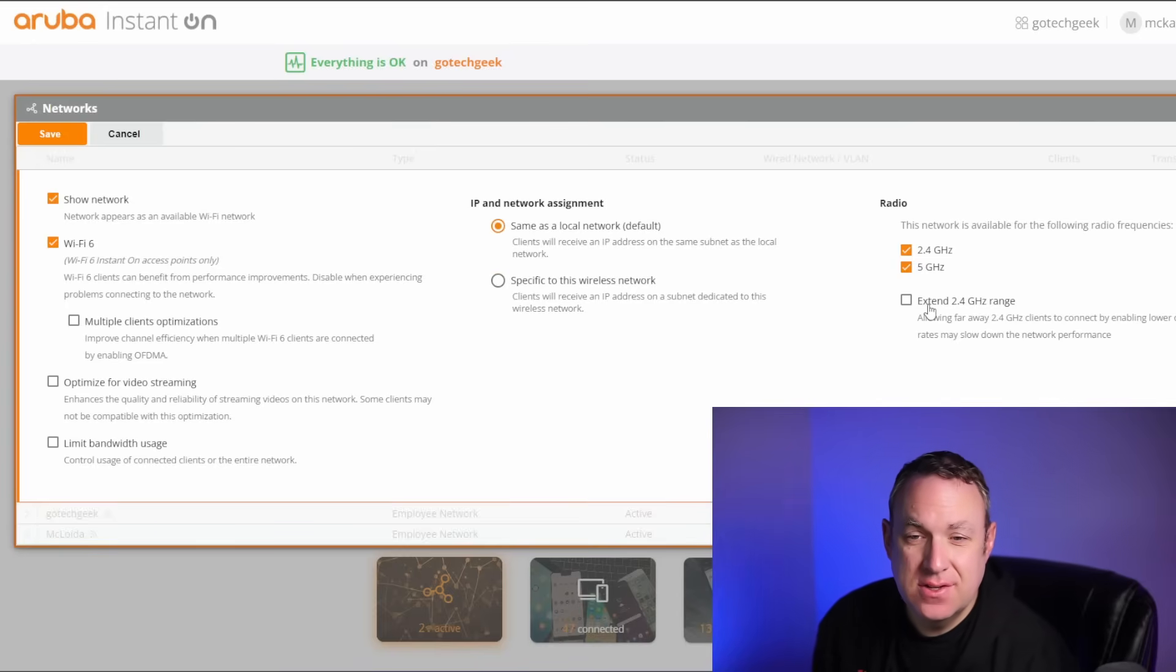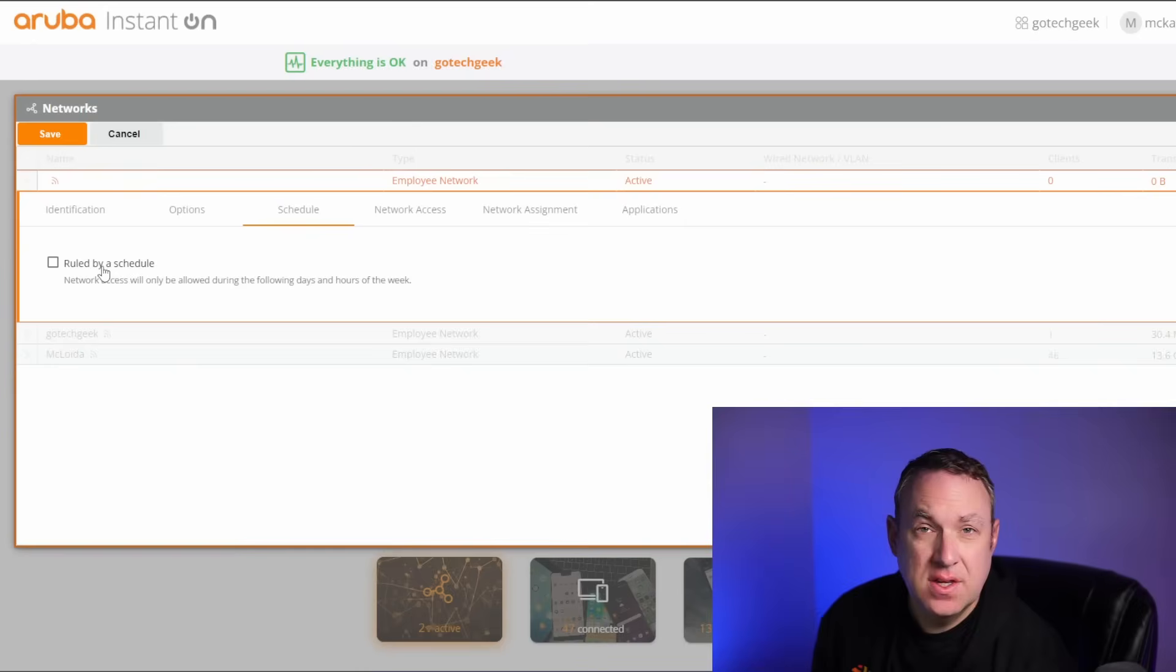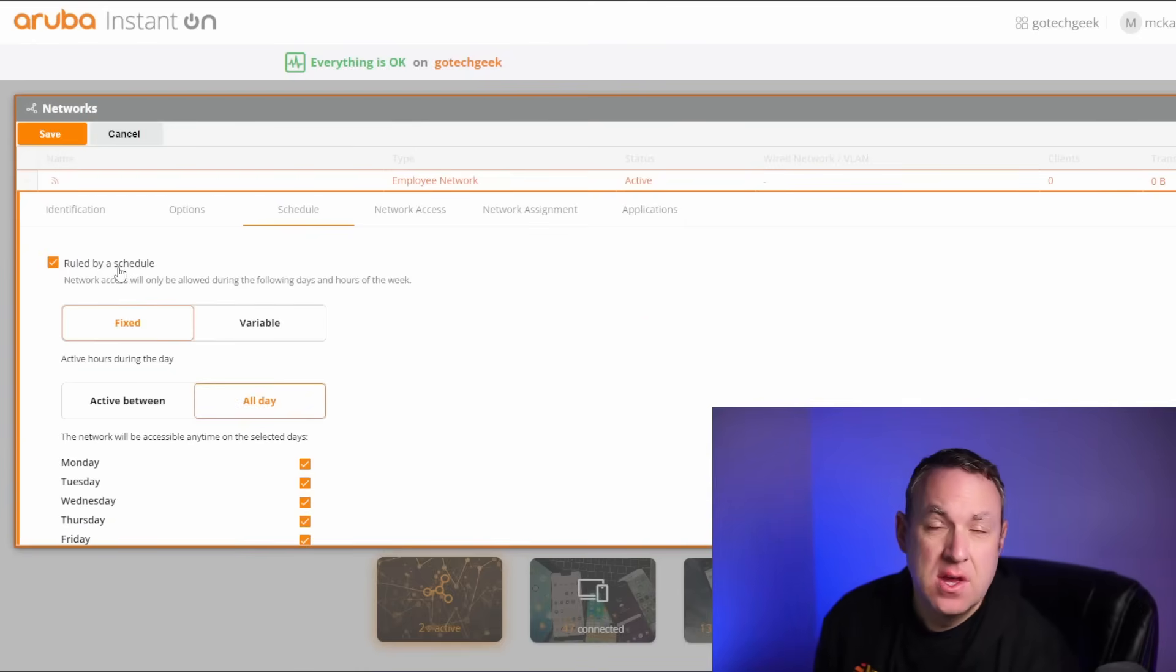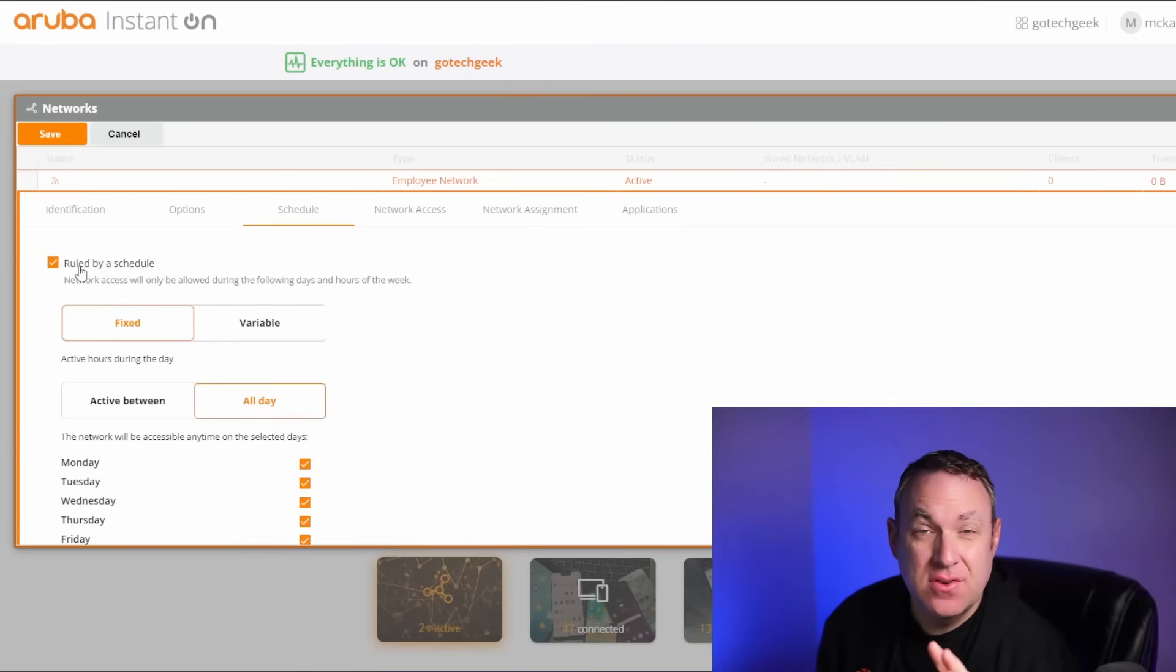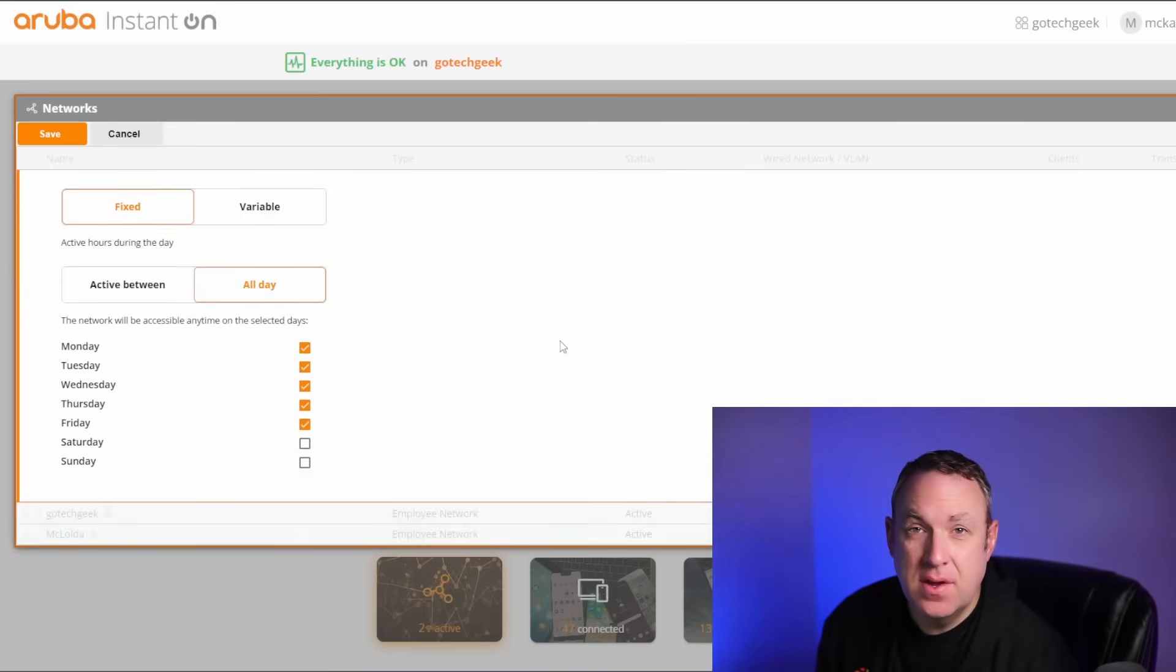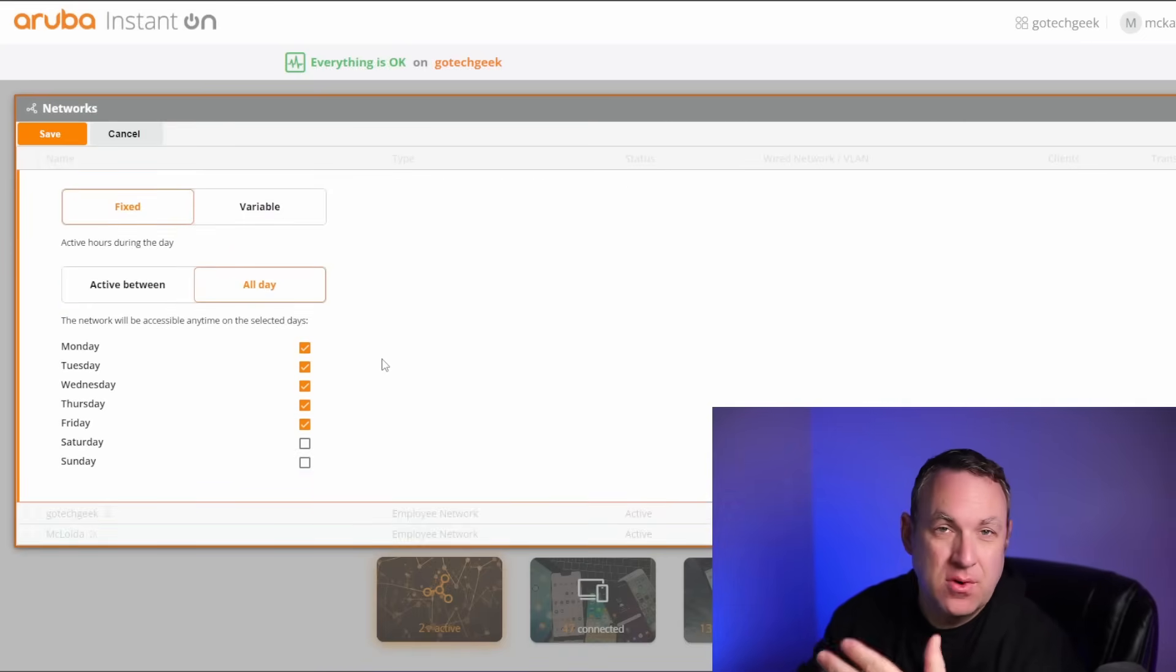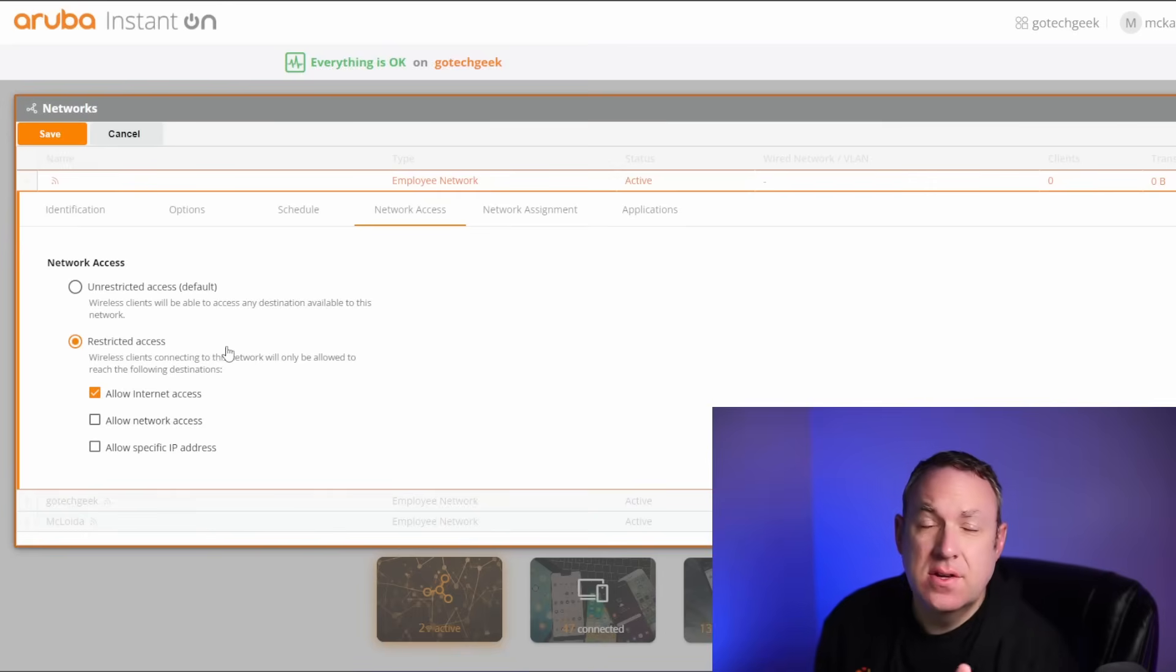And if you need the extra distance, you can always extend the 2.4 gigahertz range. You can also set custom schedules. One use case I would have for this is I could set a network just for my kids and have this to be on a specific schedule so that they can't use the internet early in the morning or late at night or something like that.